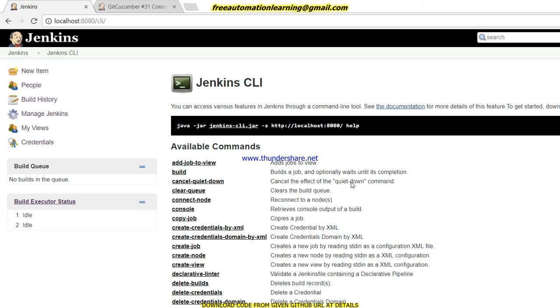And second, it's memory. Because when we configure our UI, then this Jenkins takes a lot of memory on our hard disk on our system. But when we run through command line, then it does not take that much memory of the hard disk. So these are the main two advantages.